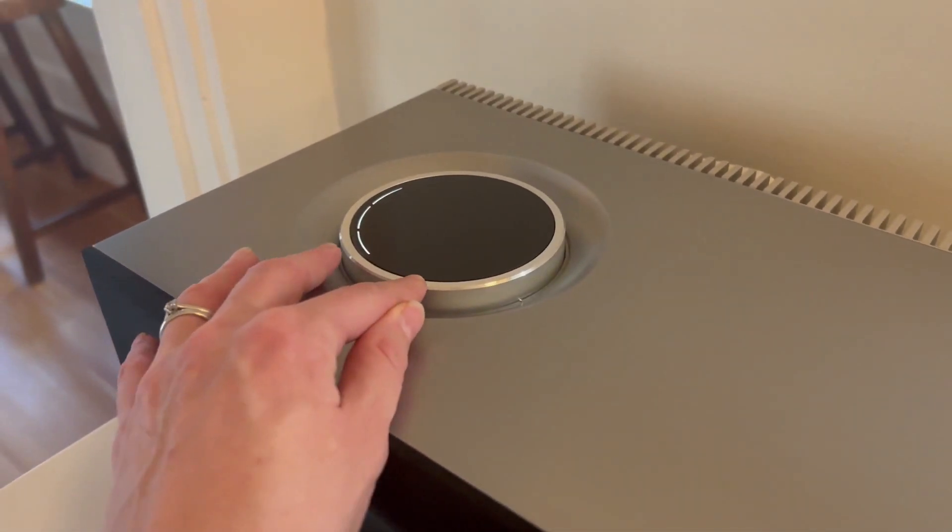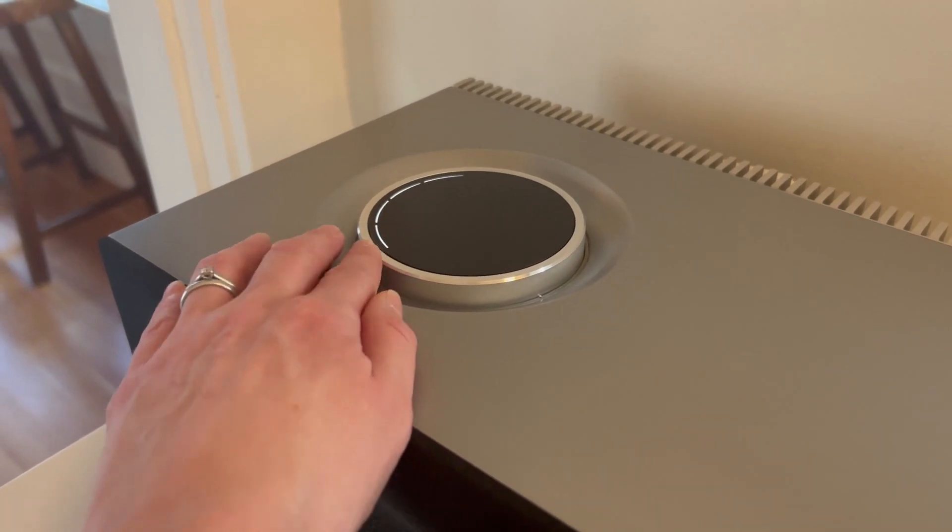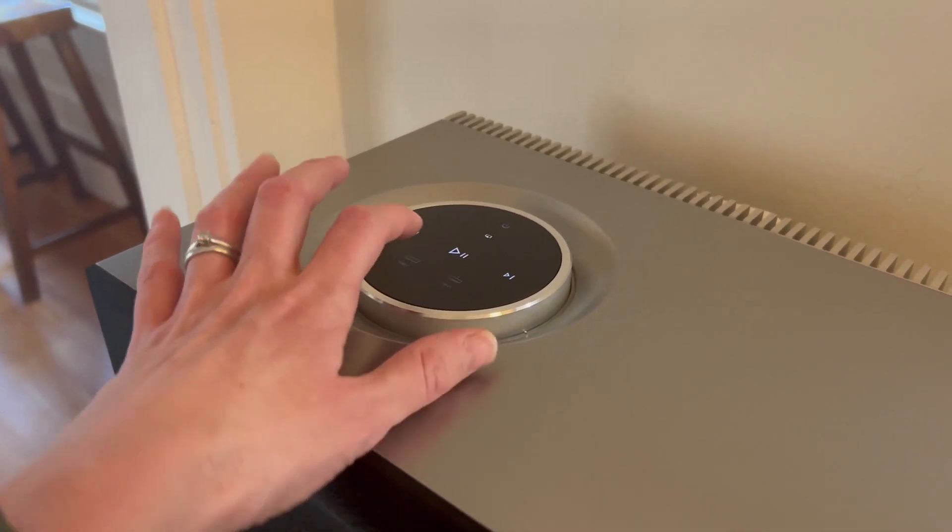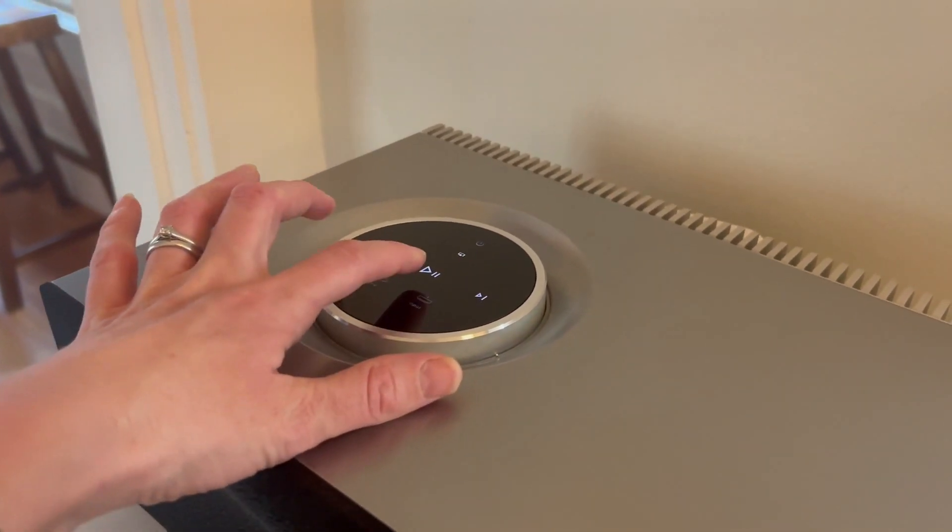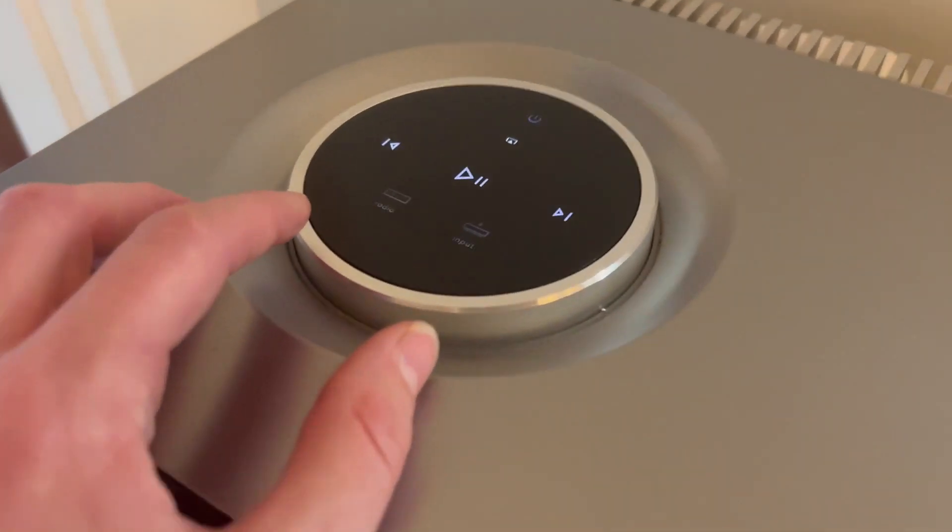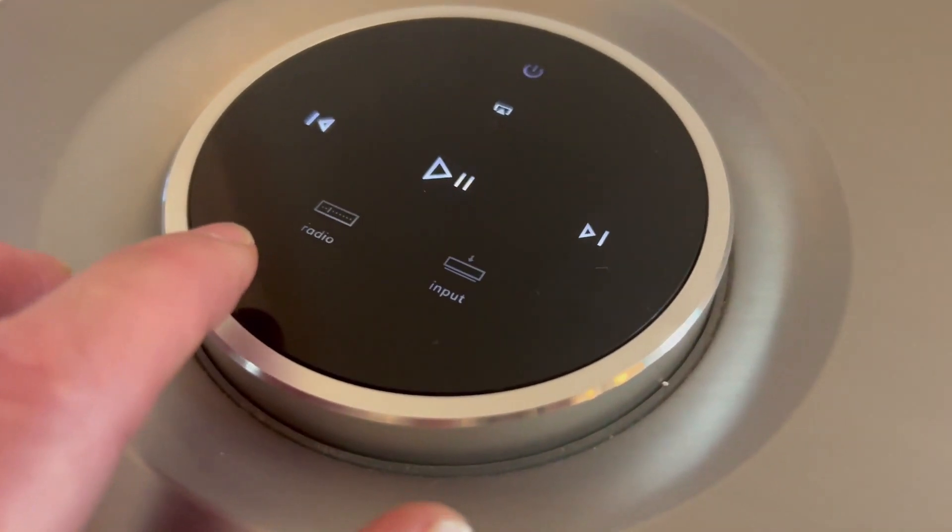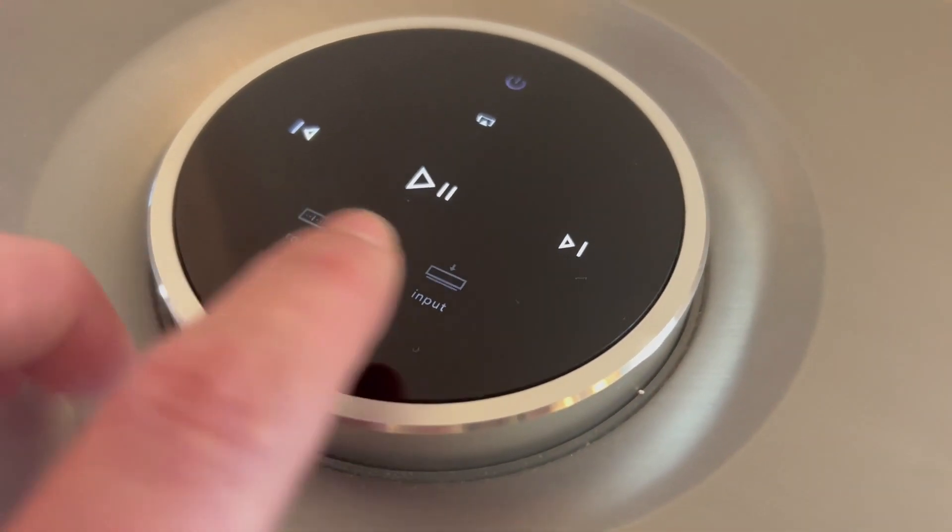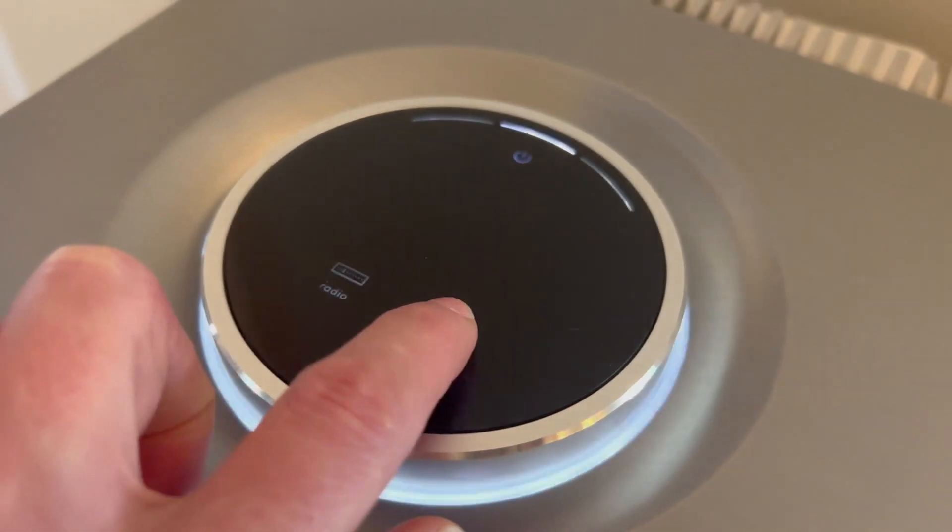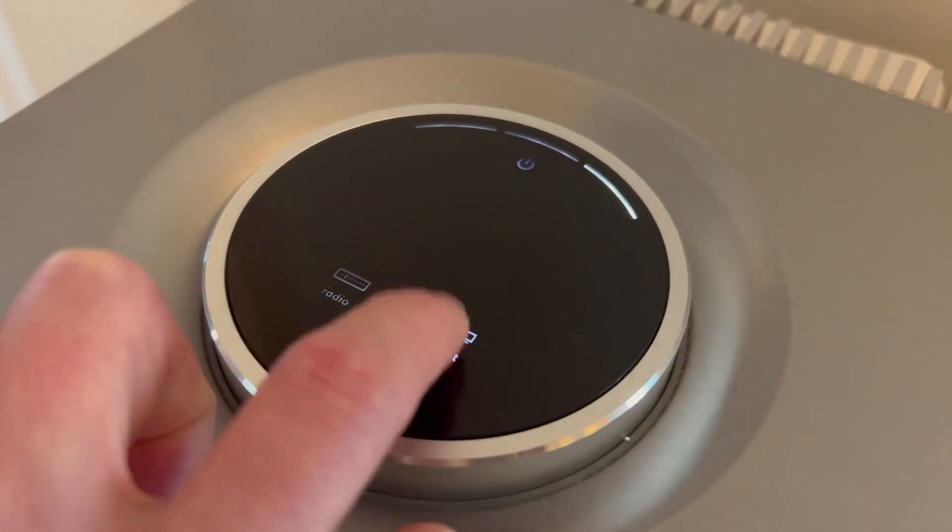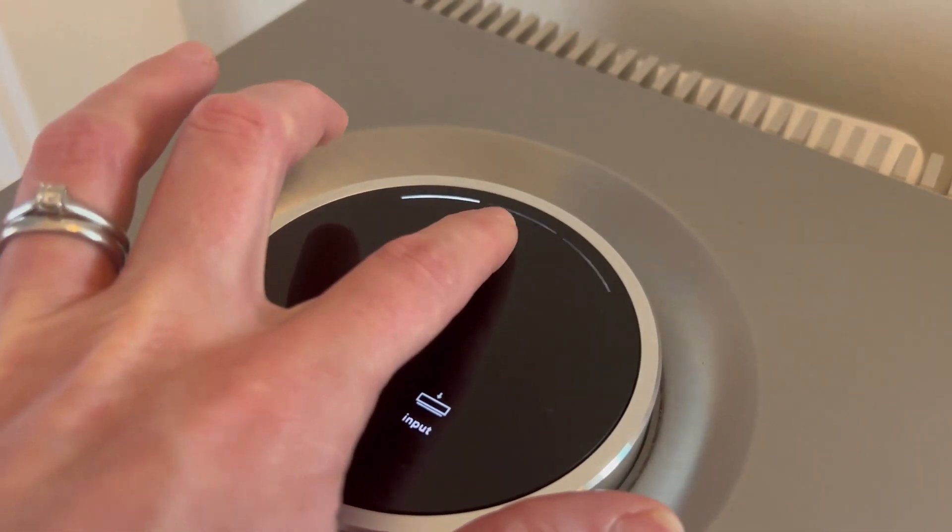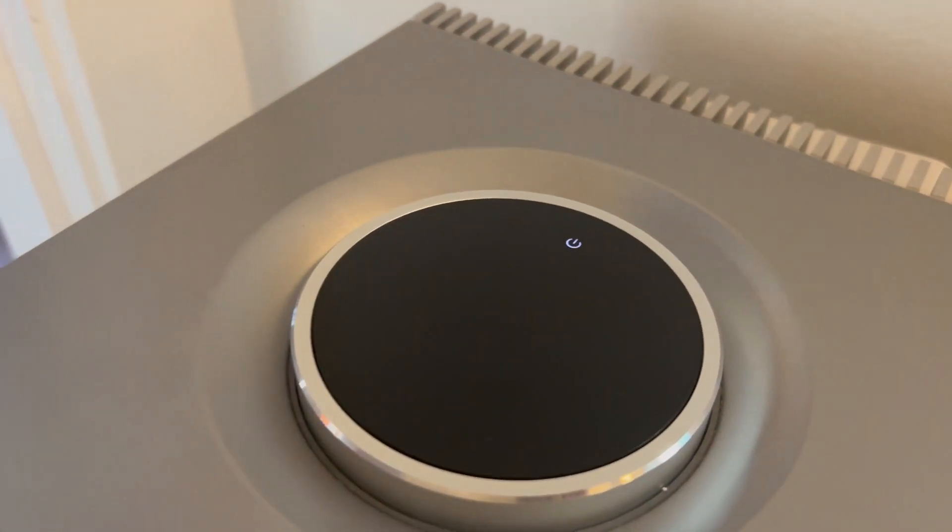Here is the control. Very simple up and down volume, play pause, back forth. You can also switch between the different inputs here, and those will choose between Bluetooth and Wi-Fi, and just turn it off.